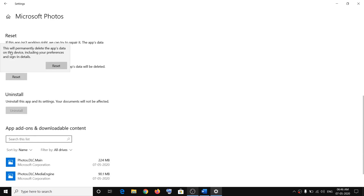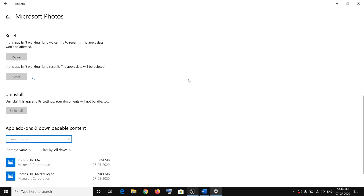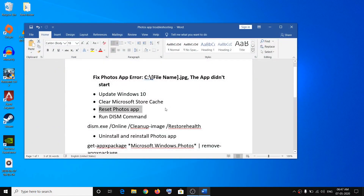Once you click Reset, it will warn you that this will permanently delete the app's data on this device, including your preferences and sign-in details. Click Reset to confirm. Once the reset is done, try opening the app and opening any pictures.